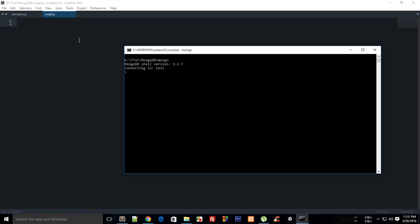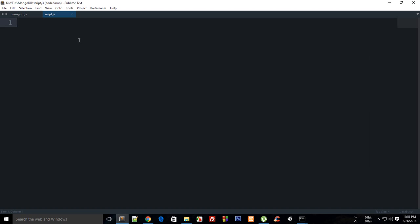I'm going to add a build system to Sublime Text which will allow me to pipe the code I write in my script to Mongo behind the scenes. Go to Tools, then Build System, and create a new build system.